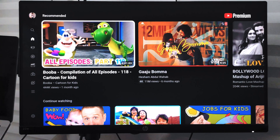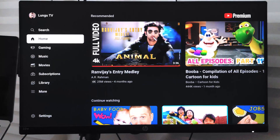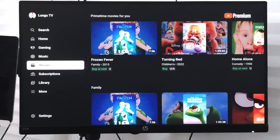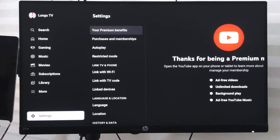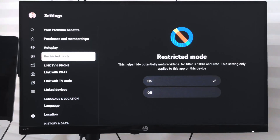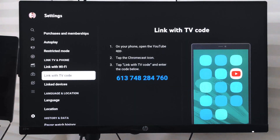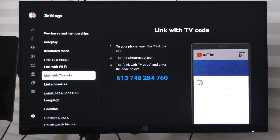In this video we're going to learn how to link your YouTube app on your smart TV with the YouTube app on your smartphone. To do that, you need an app code or link code. Go to Settings, then scroll to 'Link with TV code' — it will display a numeric code on your TV screen.